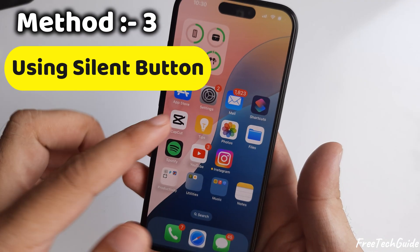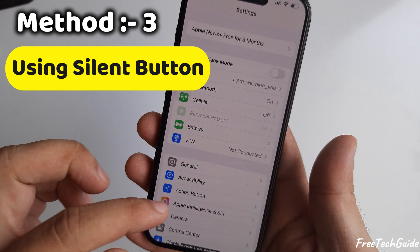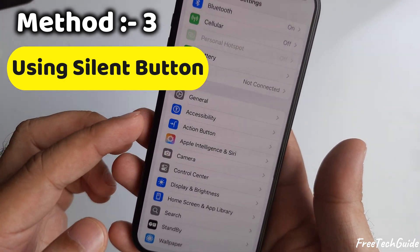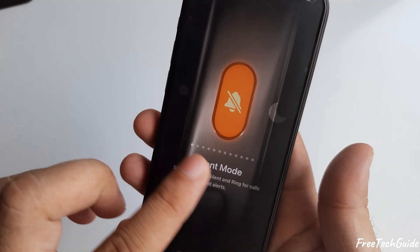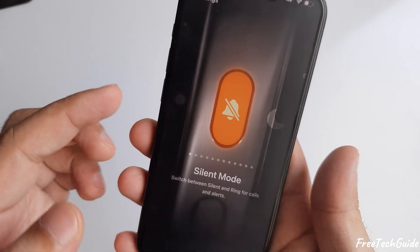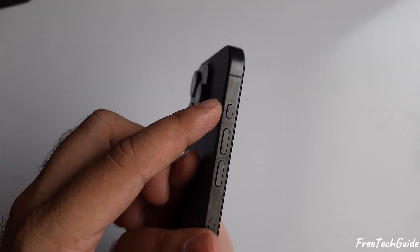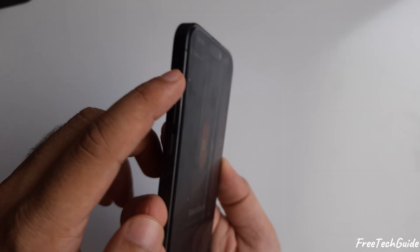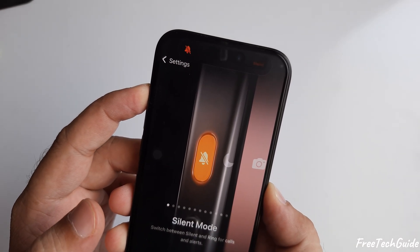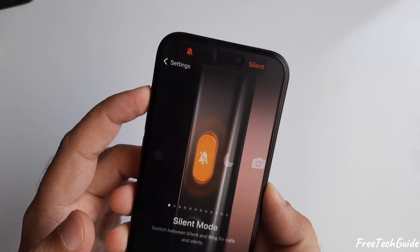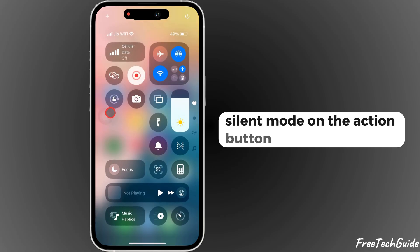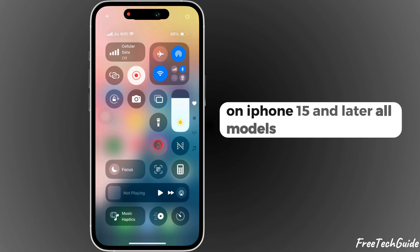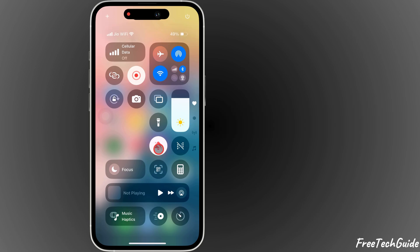The third easy method is to use the silent button on the left edge of the phone. Press and hold the Action button to turn on Silent Mode. You can also turn on Silent Mode from the Control Center — this works on iPhone 15 and later models.